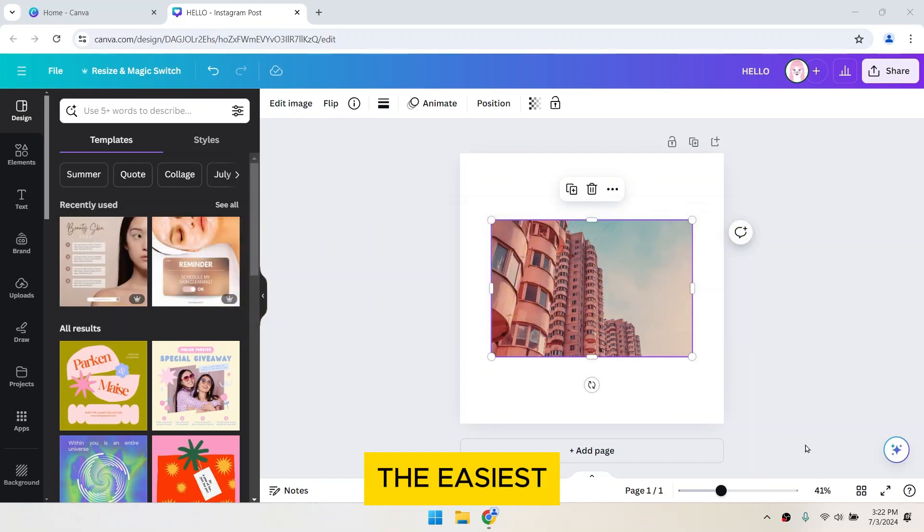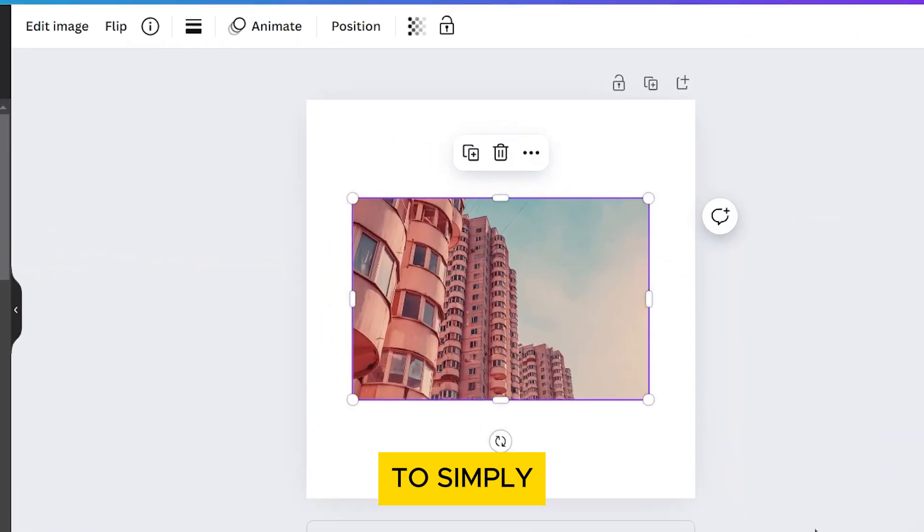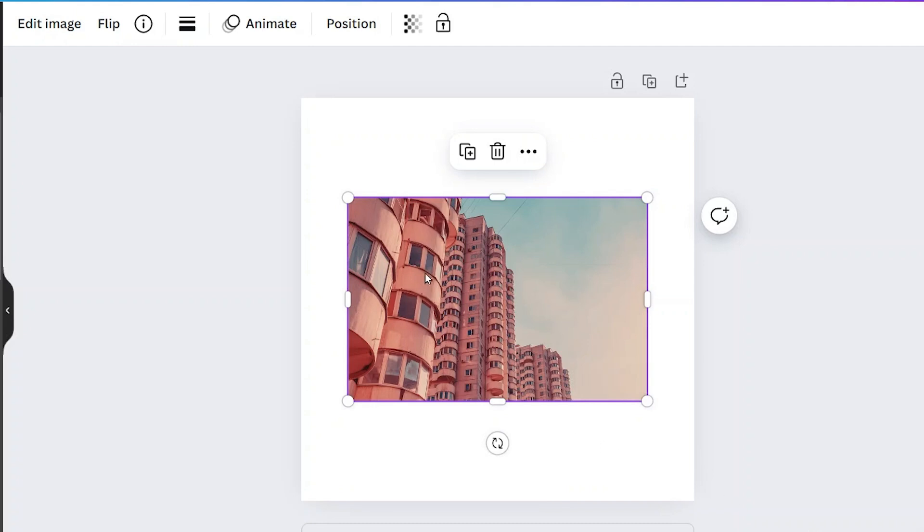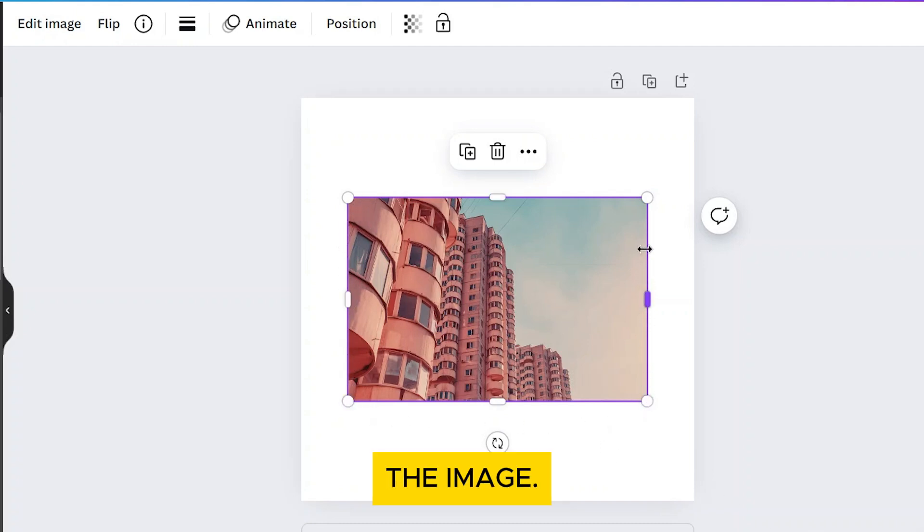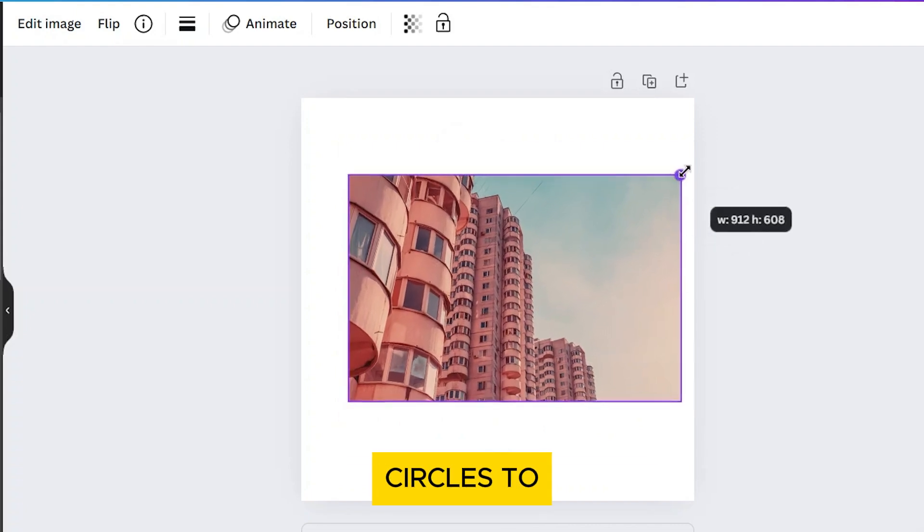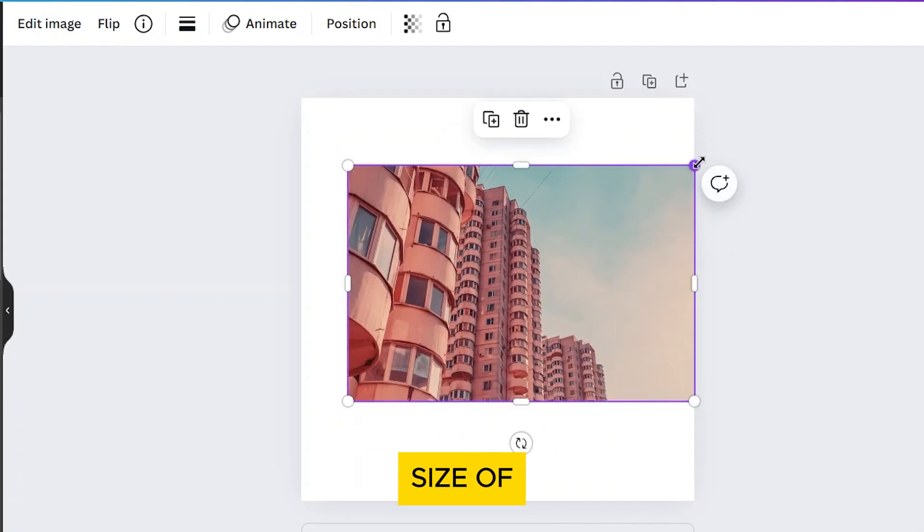The easiest way to resize an image is to simply click on it. You'll see a border with a small circle in each corner of the image. Click and drag any of these circles to adjust the size of the image.